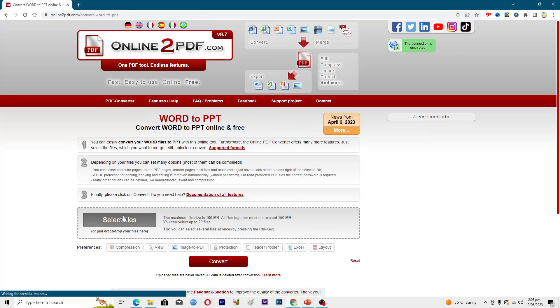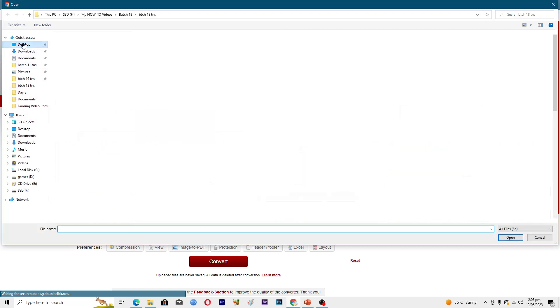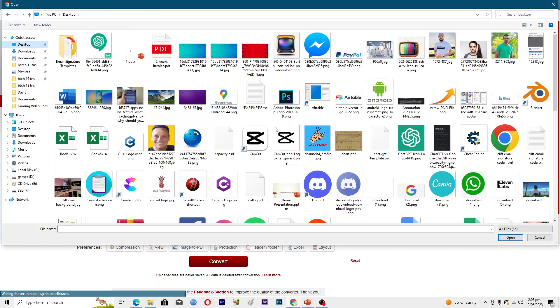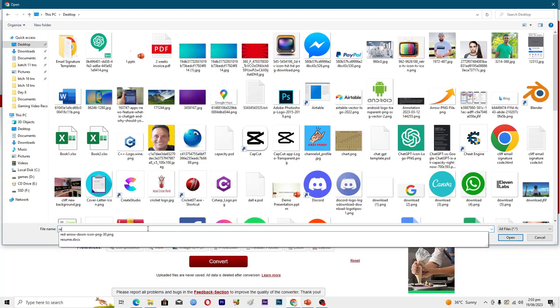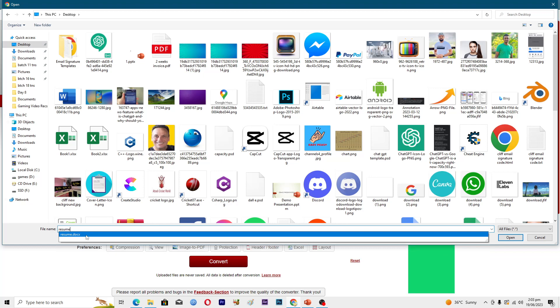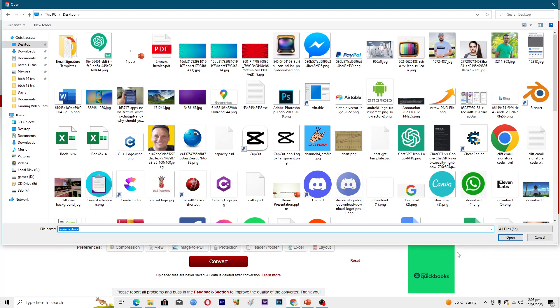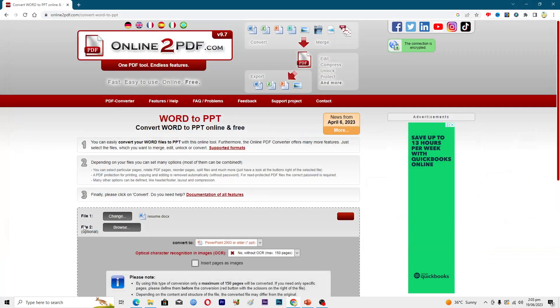I will click on select a file and choose your file. Go to the desktop and then you have to find it. I will search it by its name, which is resume.docx, and then I will click on Open. It will open up the file here.